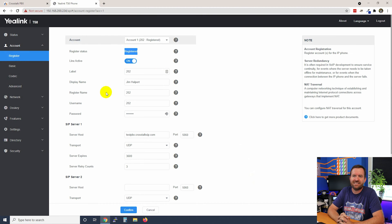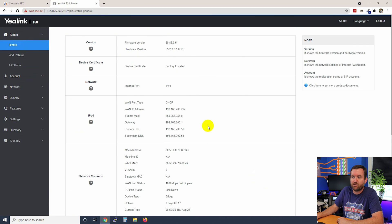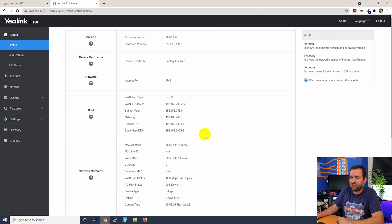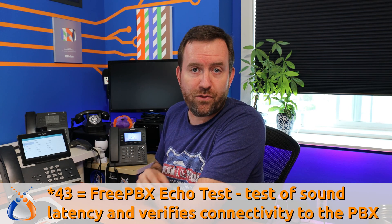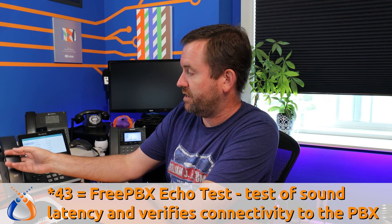We see the register status is now registered. Also, if you go to the front page of devices like this, you can usually see some sort of registration status. Scrolling down, we can see 202 at testpbx.crosstalksip.com is registered. If I dial star 43 to do an echo test, we should be able to hear that echo test. Since we were able to get to the echo test, that means this phone has successfully registered to the PBX server. It was just that simple.